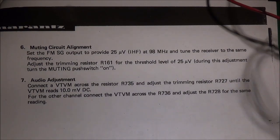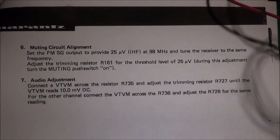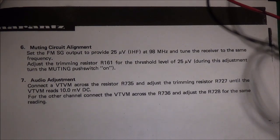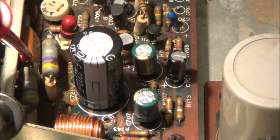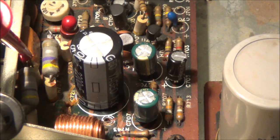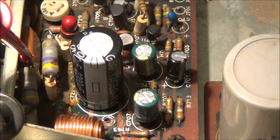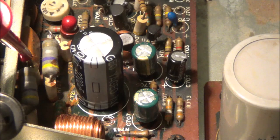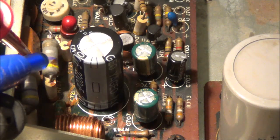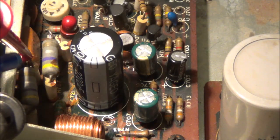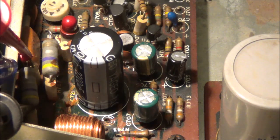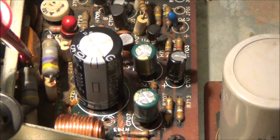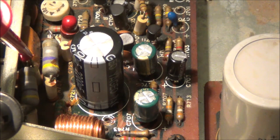Next I'm going to adjust the idle current. It says here connect the VTVM, that is a meter, across R735 and adjust the trimming resistor, the potentiometer R727, until the VTVM reads 10 millivolts DC. Right now I've got my meter across R735. If you're looking at the unit from the front, it's one of the large emitter resistors, the one closest to the left side, closest to the heat sink.